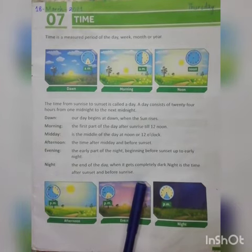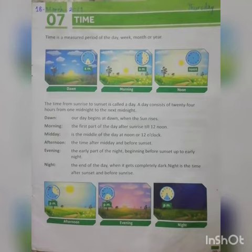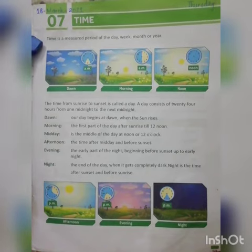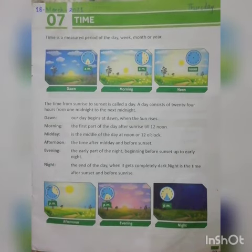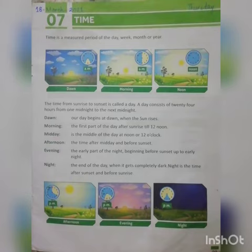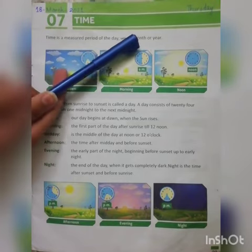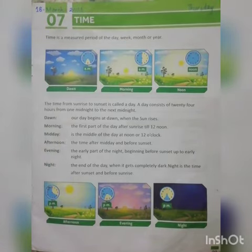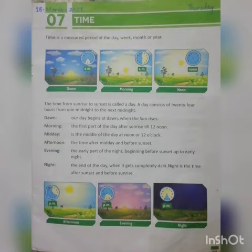We have done the reading. Now I will explain these terms. First of all, what is time? Time is a measured period — it can be a period of the day, a week, a month, or a year. It can be two years or three years — this is also time.